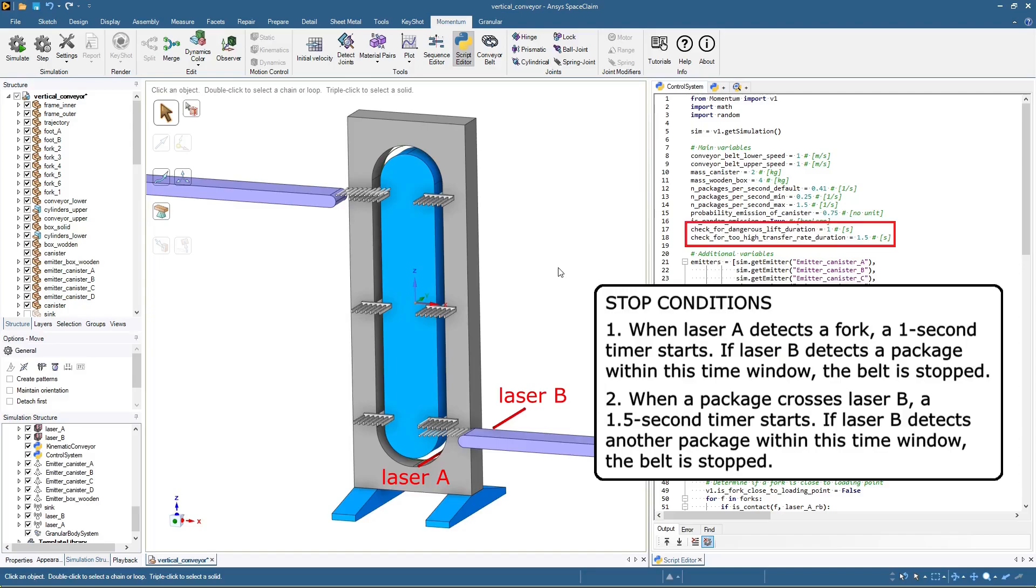We now have two conditions under which the belt stops. The first condition is as before. The second condition is new. Now, when a package crosses laser B, a 1.5 second timer starts. If laser B detects another package within this time window, the belt is stopped. This new second condition is intended to stop the belt from trying to load a package to an already occupied loading zone.